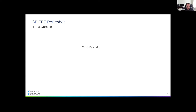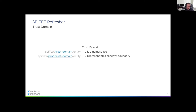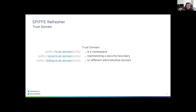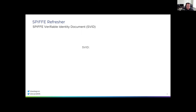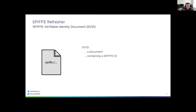The trust domain in SPIFFE nomenclature is essentially a namespace and provides a boundary. Trust domain boundaries can be along security boundaries — like different environments such as production versus staging — or other workloads or systems that require security isolation. It could also be an administrative boundary, like billing versus sales versus human resources. Trust domains have signing authorities within them, responsible for issuing secure identities. The secure identity inside a SPIFFE ID is codified in what's known as the SPIFFE Verifiable Identity Document, which contains a SPIFFE ID and is signed by an authority within the trust domain.